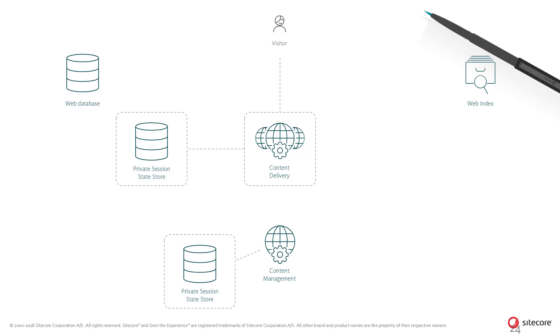Different Sitecore roles can be configured to use different session state providers based on requirements. For example, the content delivery role can use a database for storing session state, and content management can use in-process session state storage.